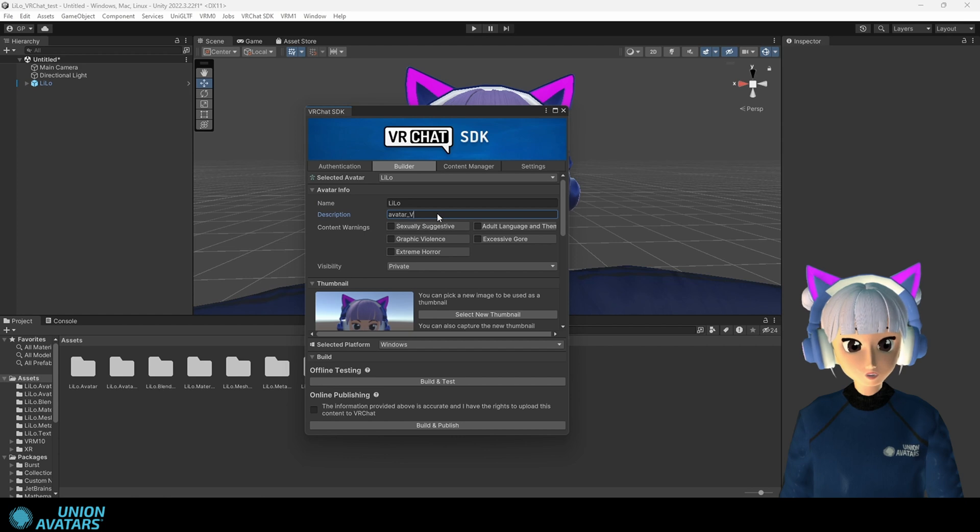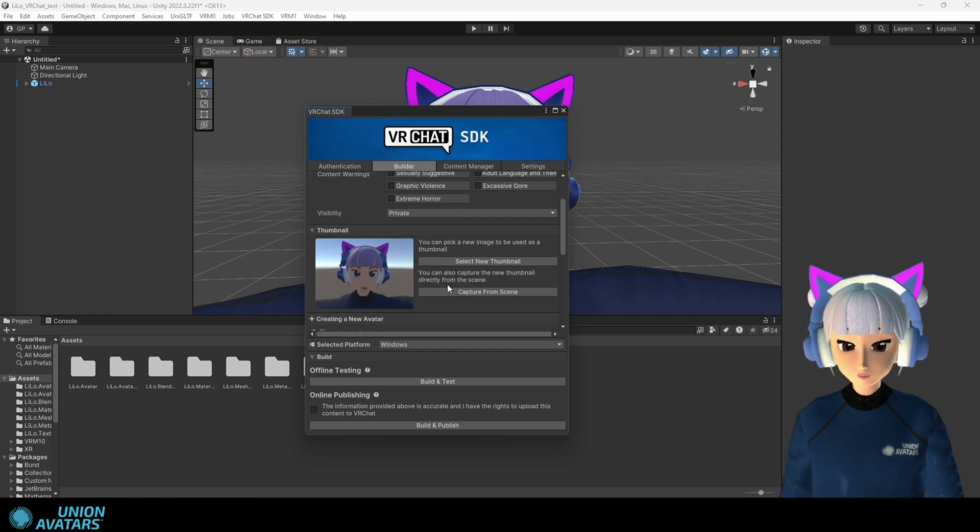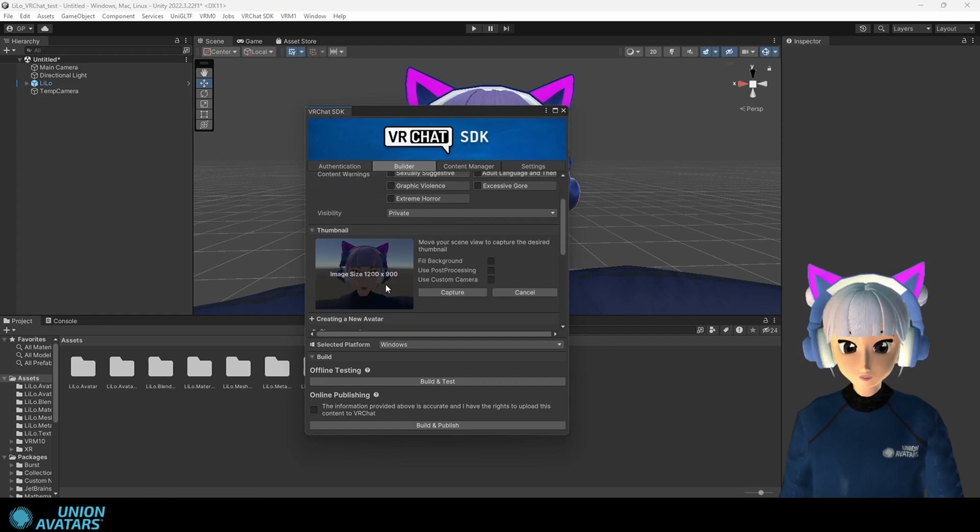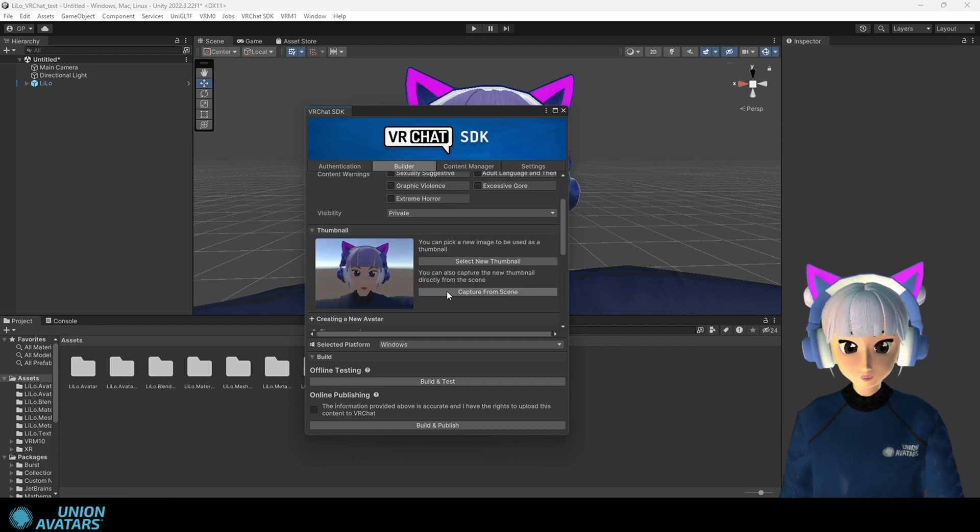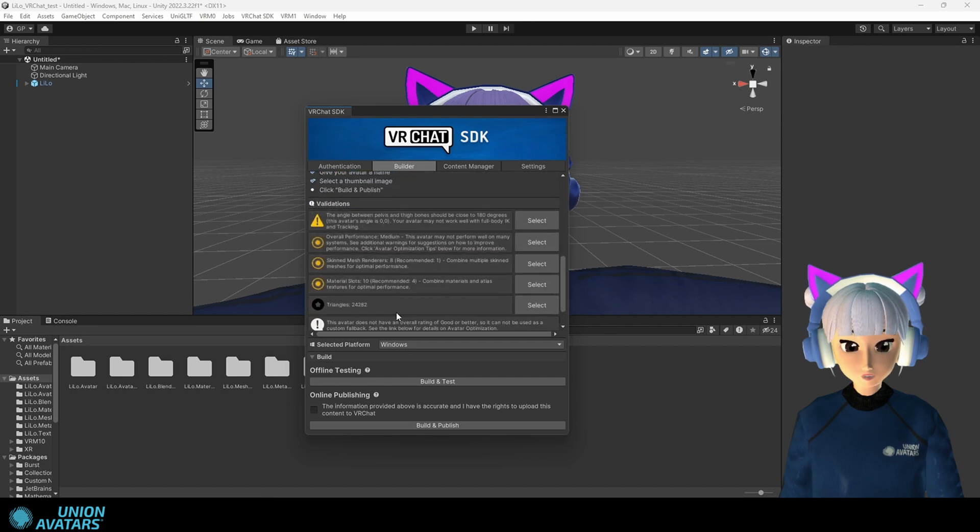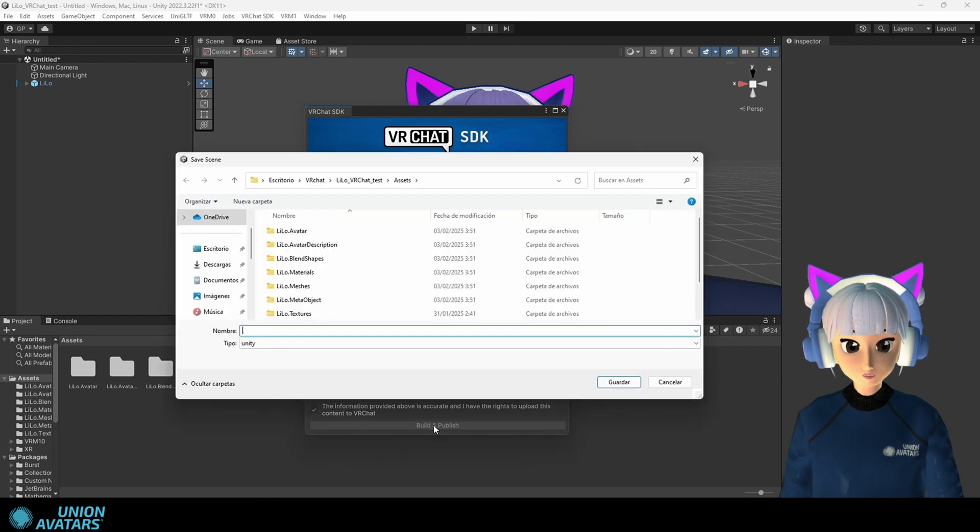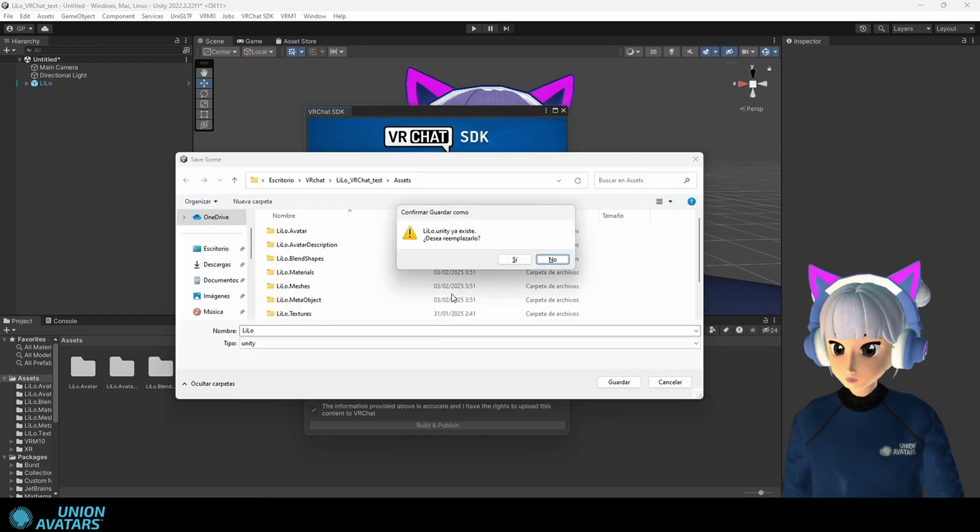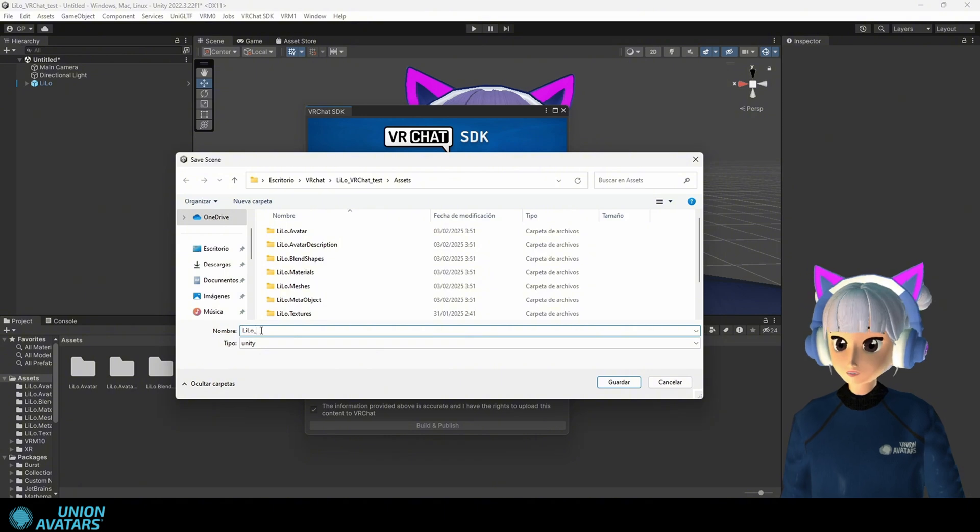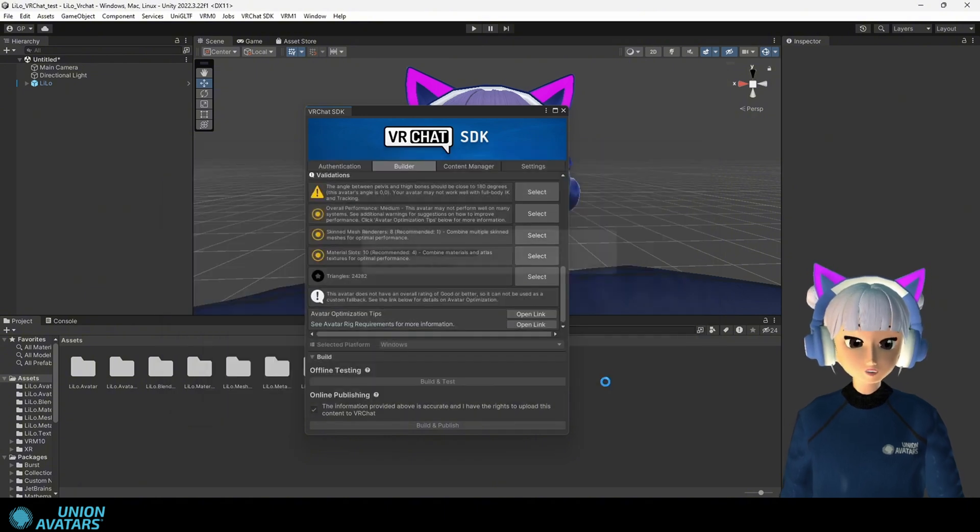Step nine. Publishing your avatar. Give your avatar an epic name, take a snapshot, check online publishing, click build and publish. Wait until the process finishes and bam, you'll see the message upload succeeded.